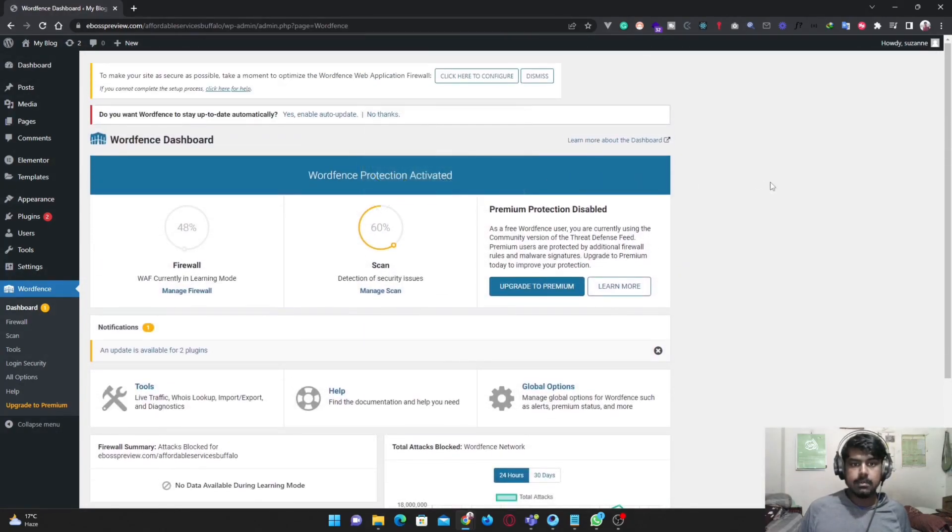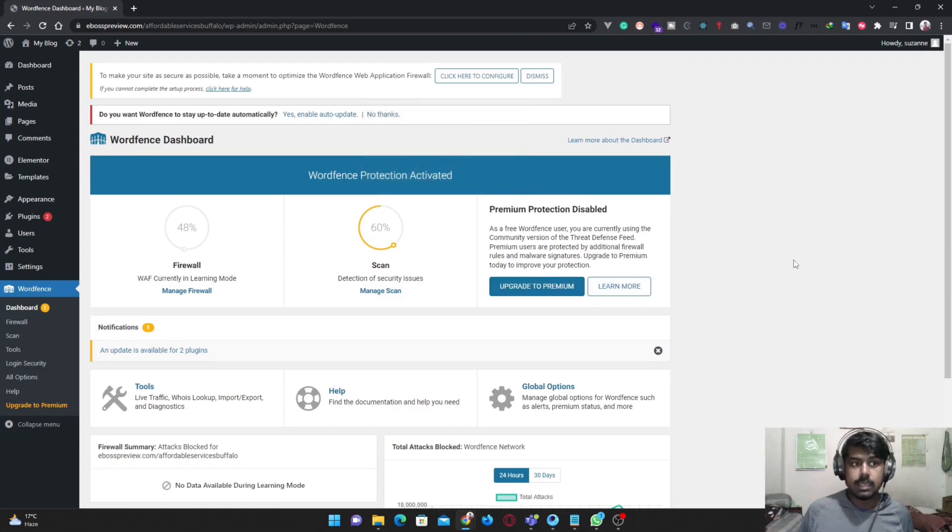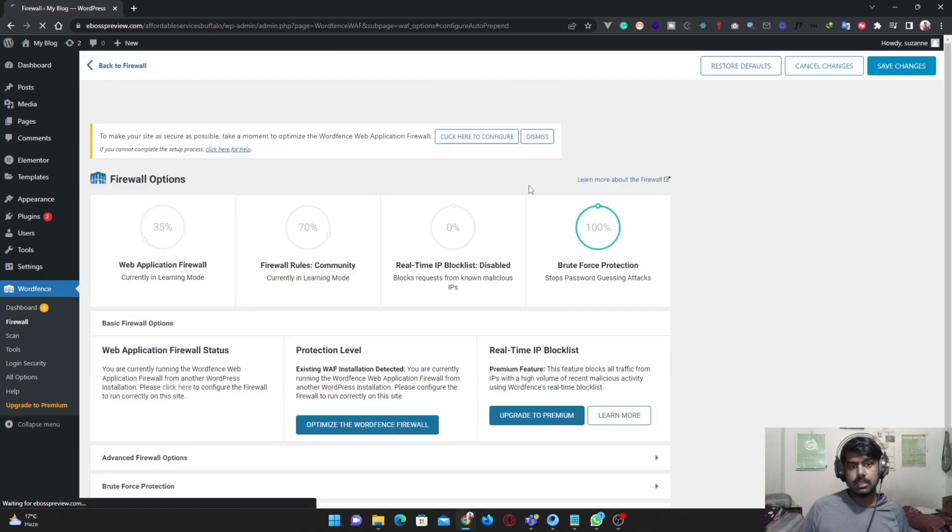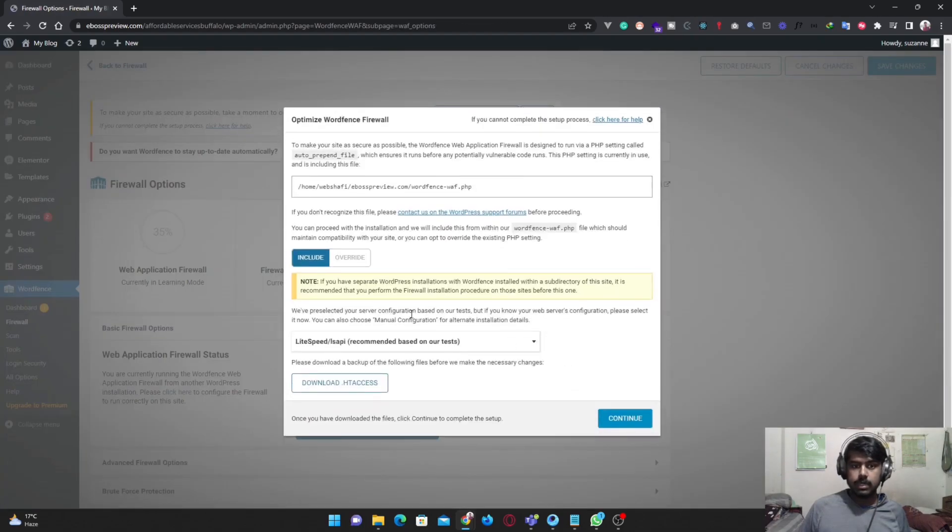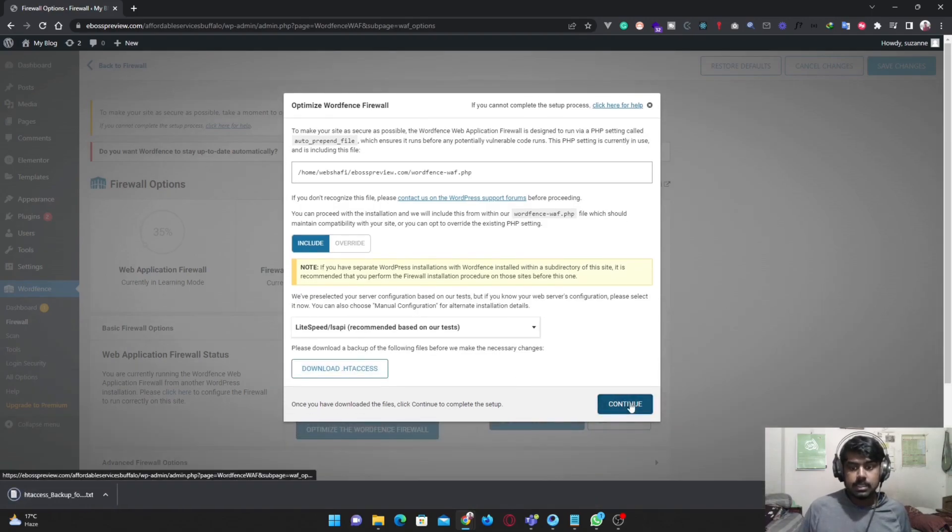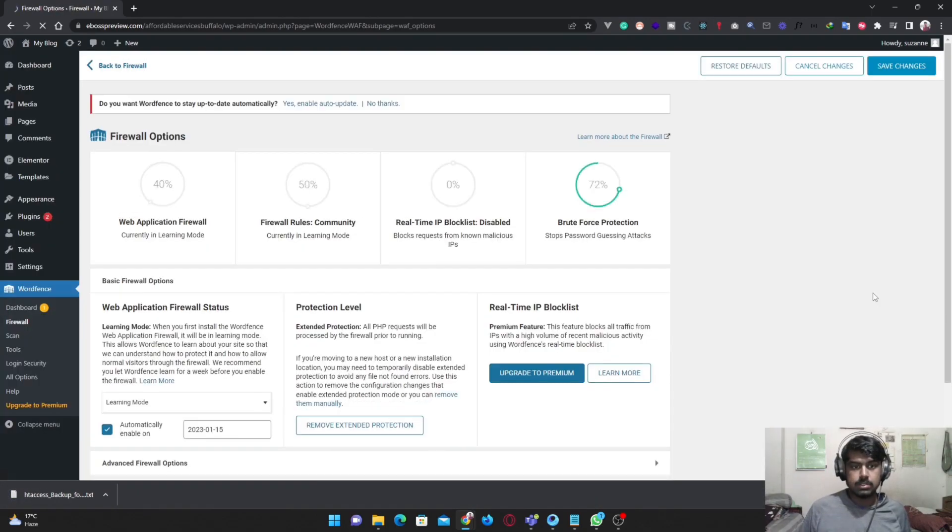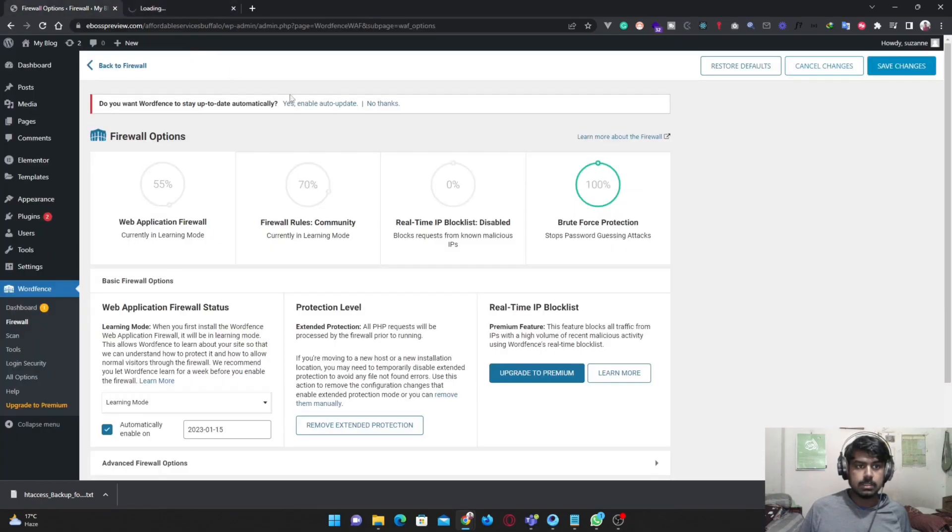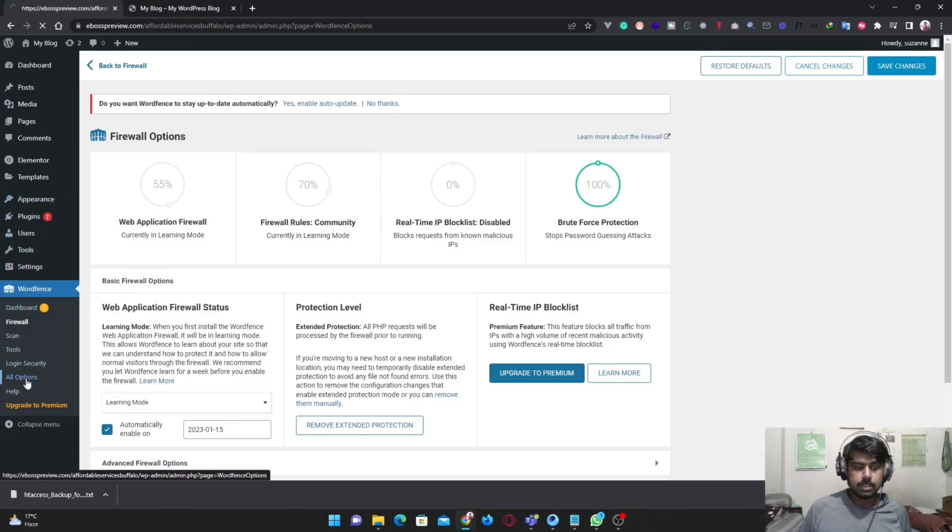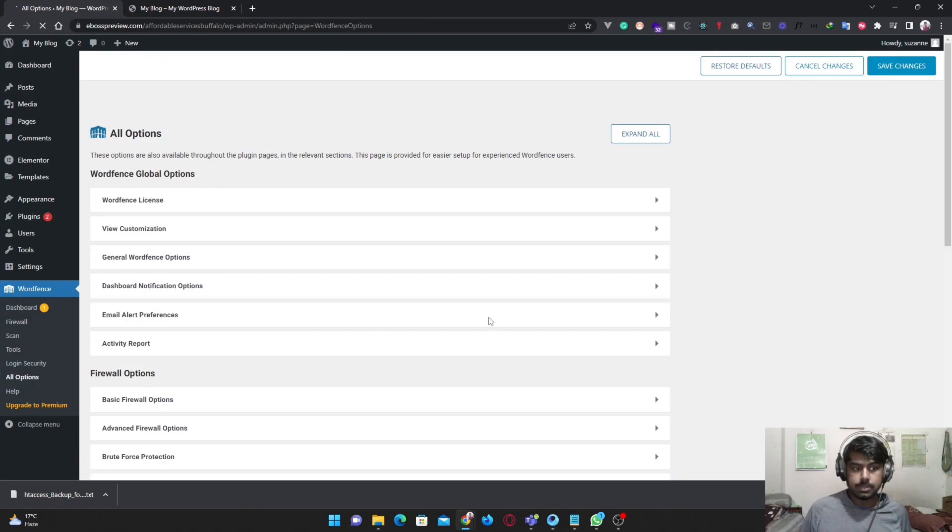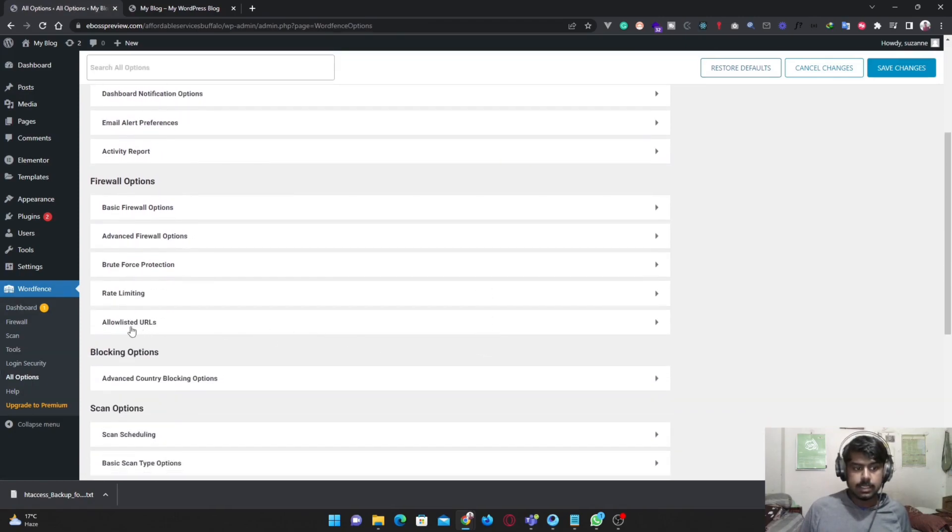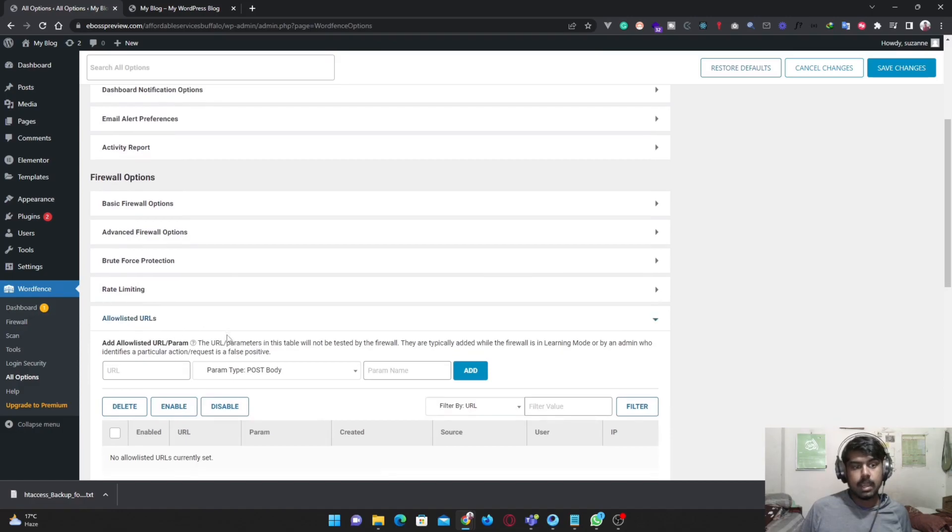After adding the license key in WordFence, first we need to configure it according to our system or server. Just click and then close. Now we need to go to this option, the All Options, and click on Allow List URL.